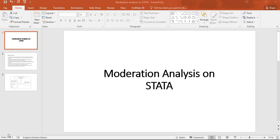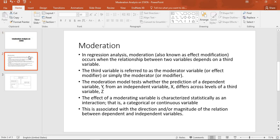Assalamu alaikum. We are here with another video on how to run a moderation model. I'll show you how you can process a moderation analysis on Stata. First, we need to know what moderation is. In regression analysis, moderation occurs when the relationship between two variables depends on a third variable. That third variable is referred to as a moderator variable.